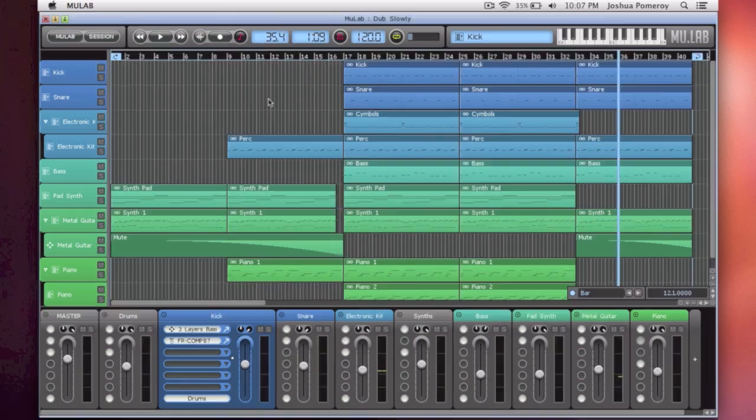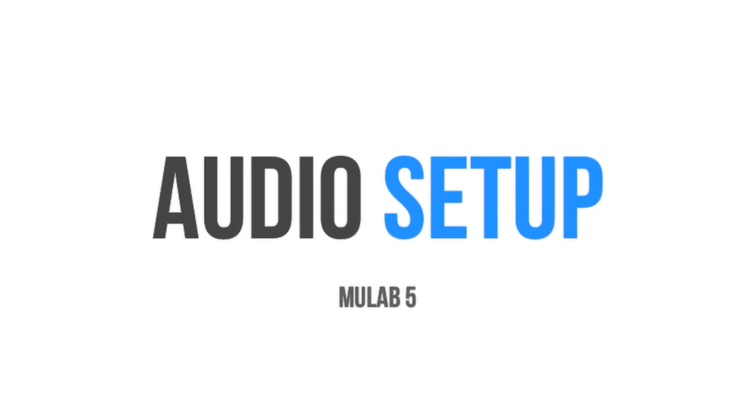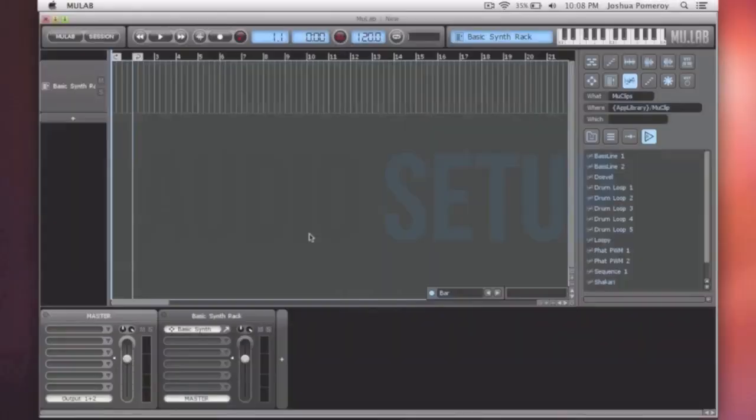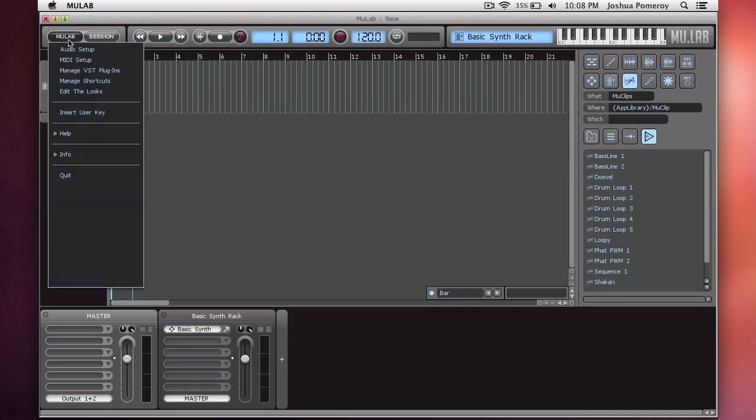Let's look at getting started setting up your audio. When you first open Mulab, you'll see a window like this. If it doesn't automatically prompt you to set up your audio device, you can go to Mulab, Audio Setup.